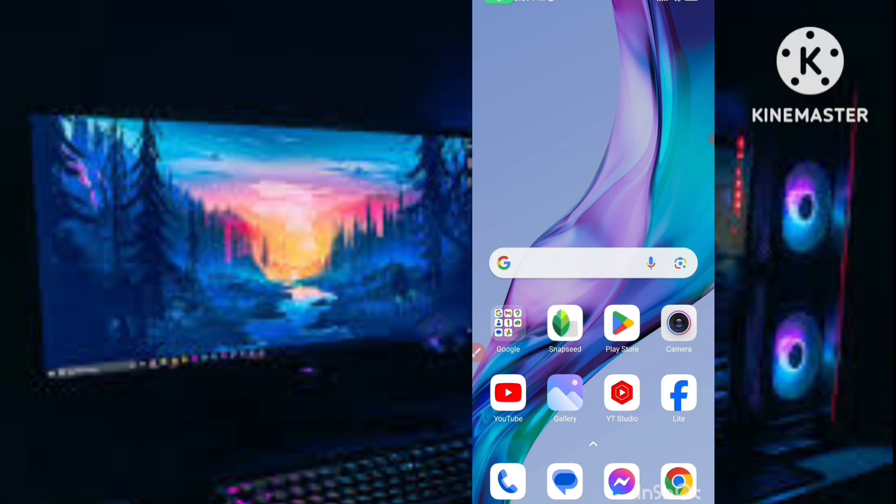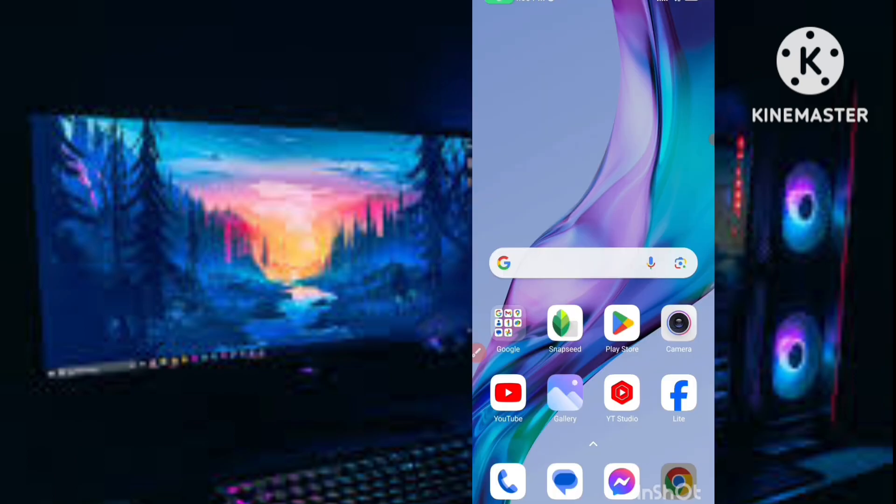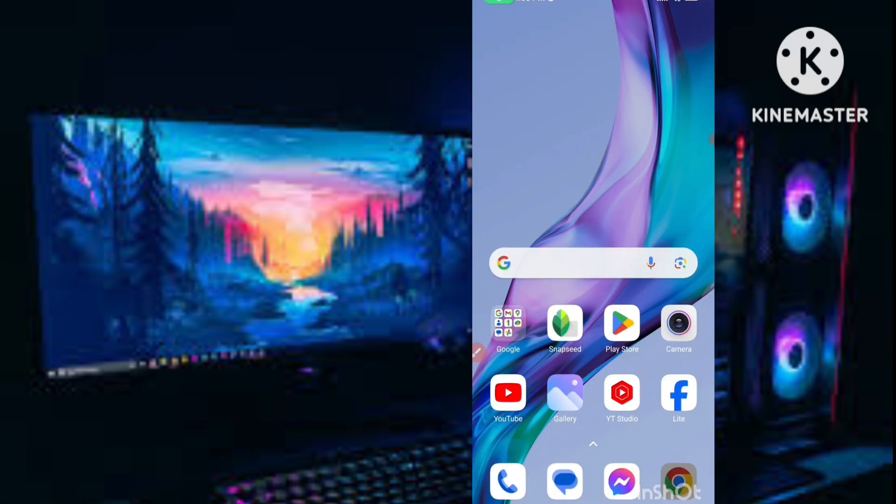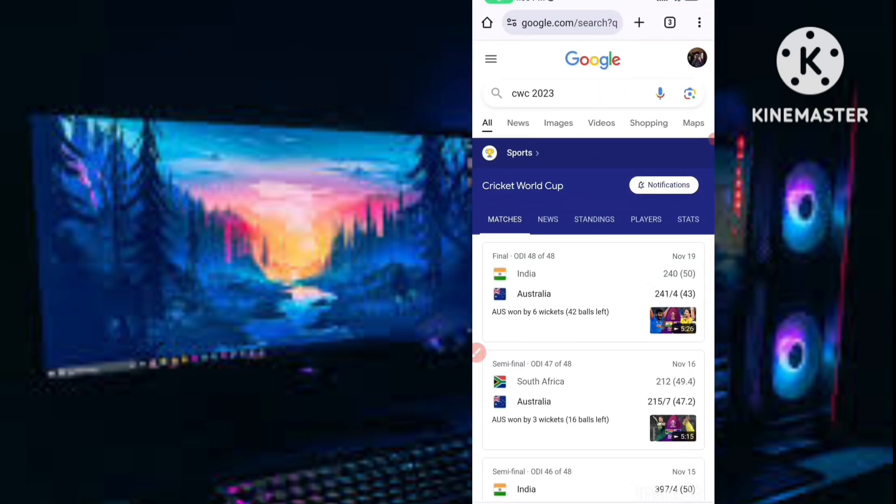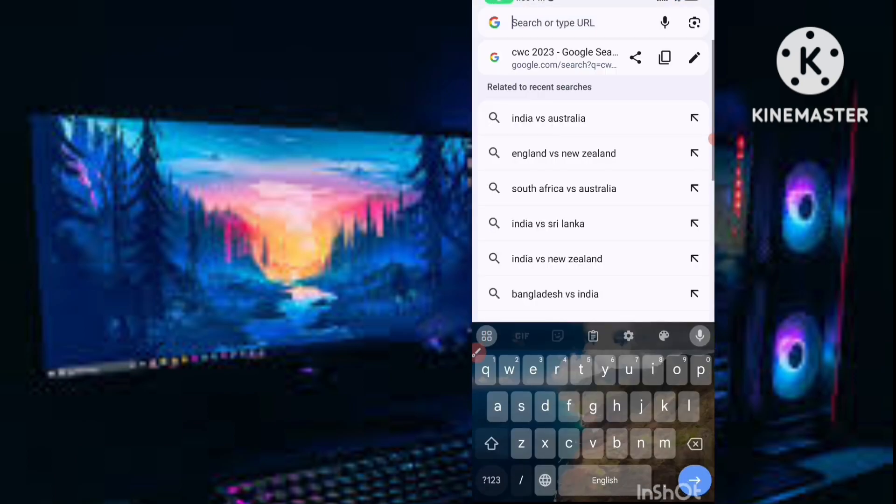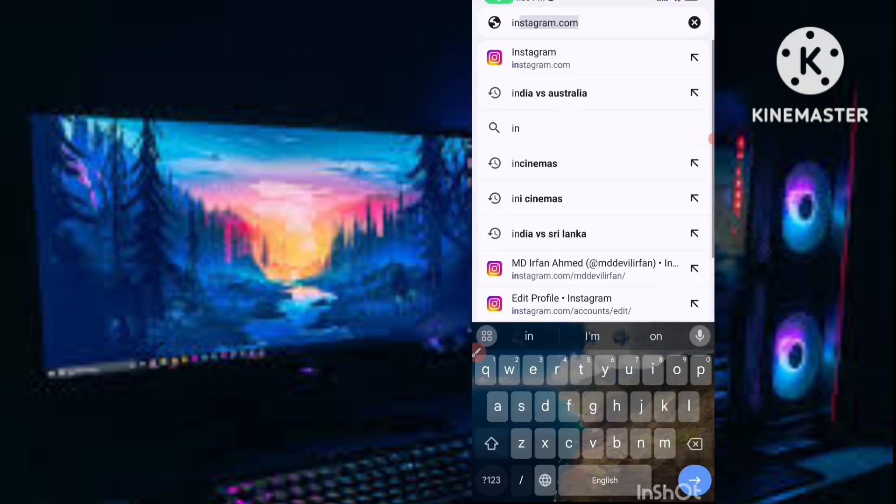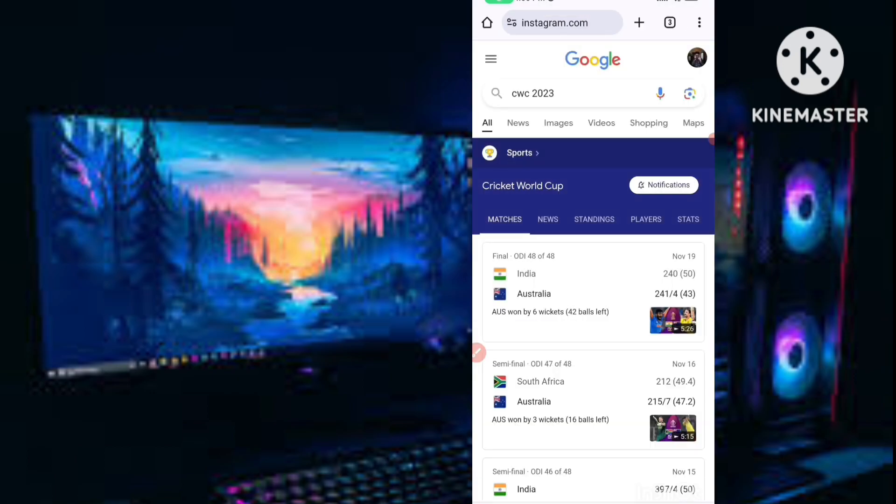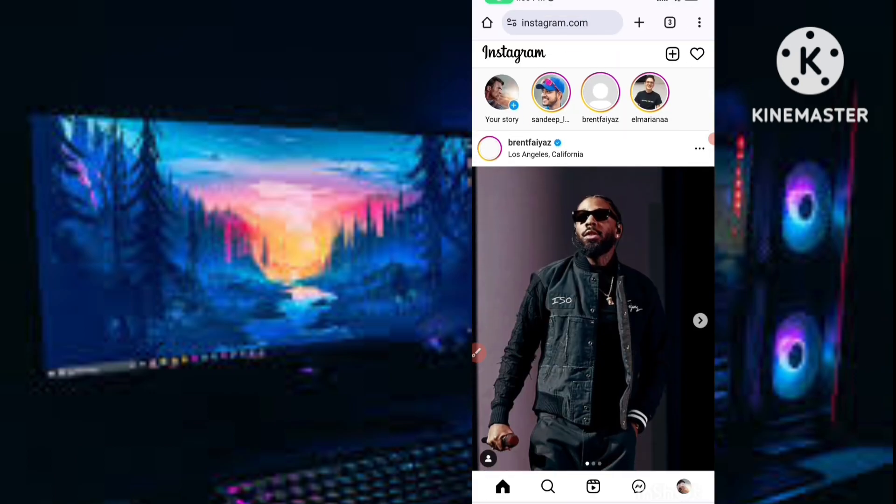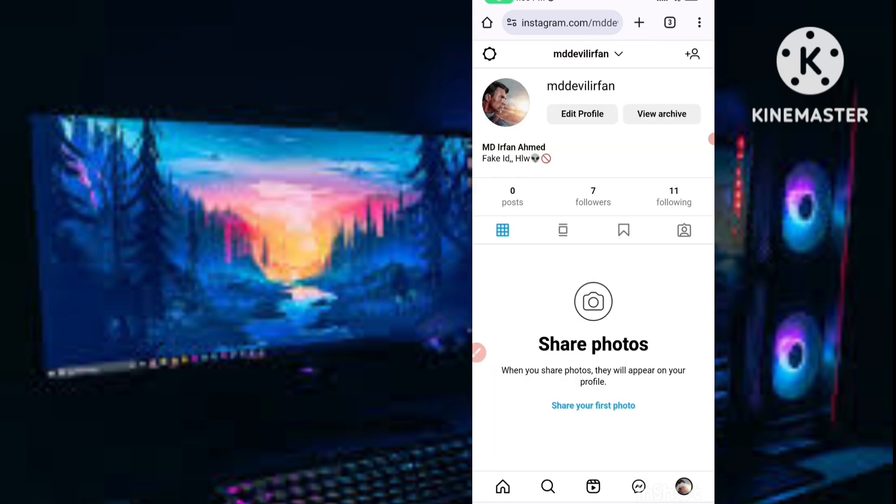If you want to hide these suggestions, simply you have to go to your web browser, any web browser you can open. In the search bar you have to search Instagram.com. Go to Instagram.com and login to your ID.